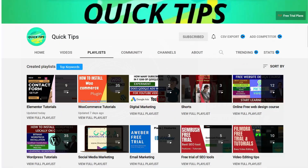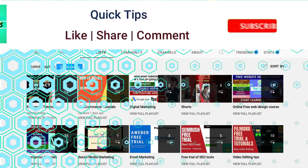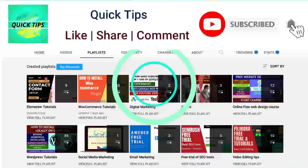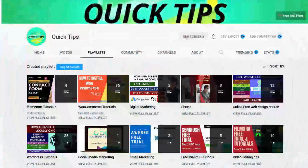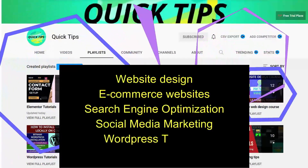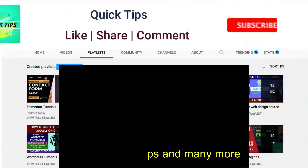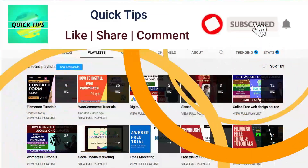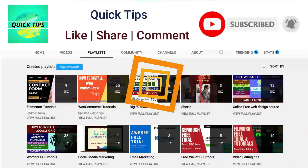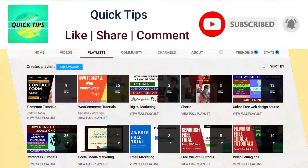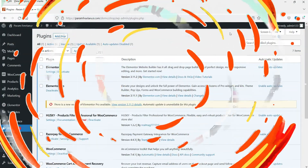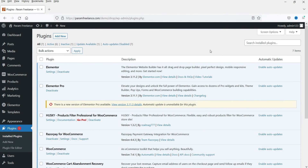Don't forget to subscribe to the Quick Tips YouTube channel for new videos about website design, ecommerce, SEO, social media marketing, WordPress tutorials, video editing tips, and more. Press the bell icon to get instant notifications whenever we publish new videos. Here I am on the dashboard of a WordPress website running WooCommerce.